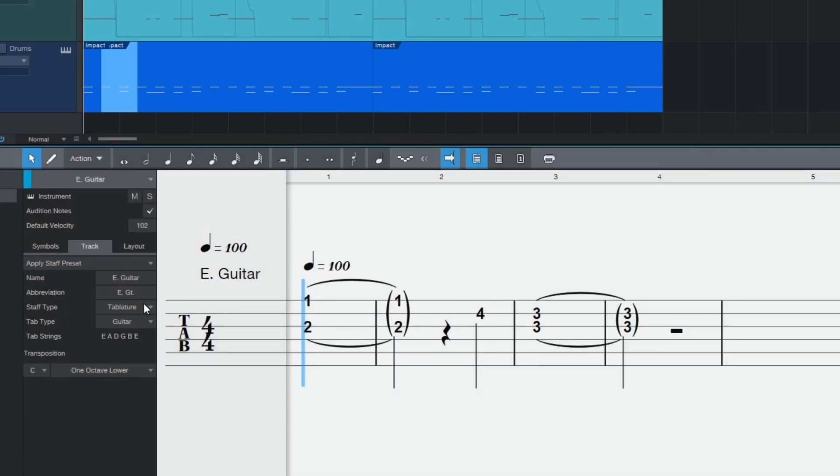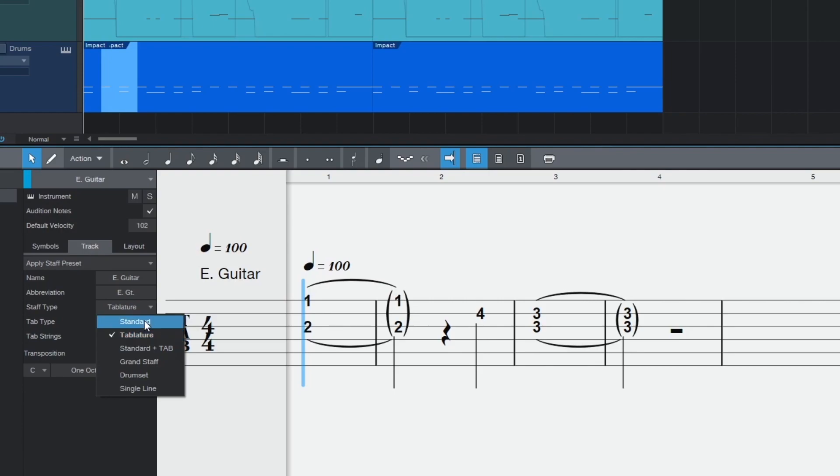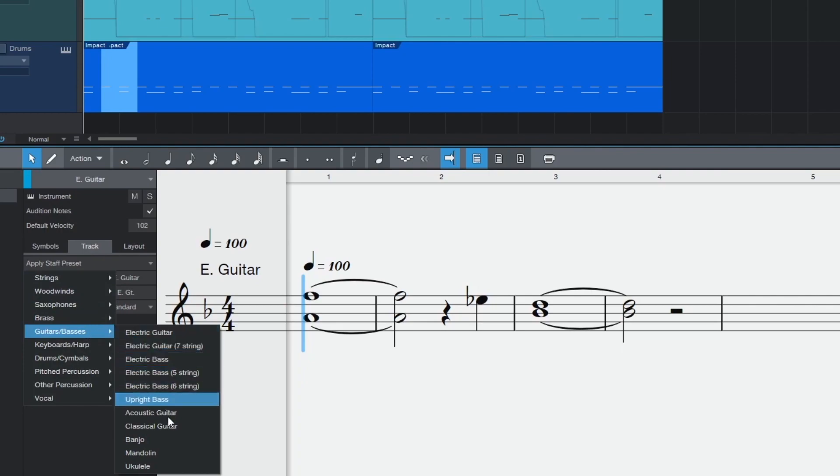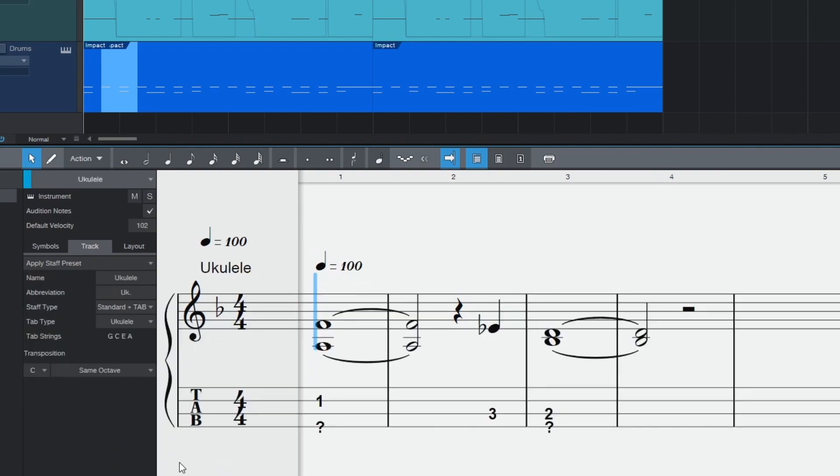Of course not every fretted instrument has the same number of strings nor share the same tuning. So how do you write for your axe of choice? You can select from a number of different instrument tunings. When you make a change the number of strings will update in the tablature and the fret numbers will renumber accordingly.